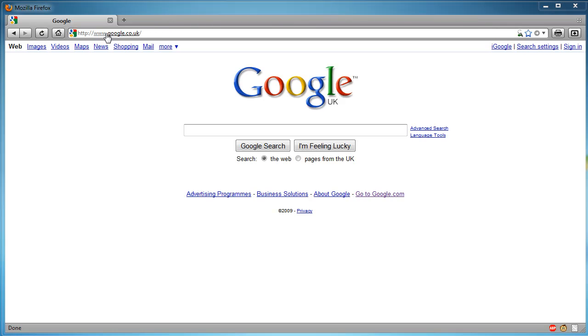First of all, go to Google. So I'm at google.co.uk or if you're in Australia it will be google.co.au. So what you want to do,